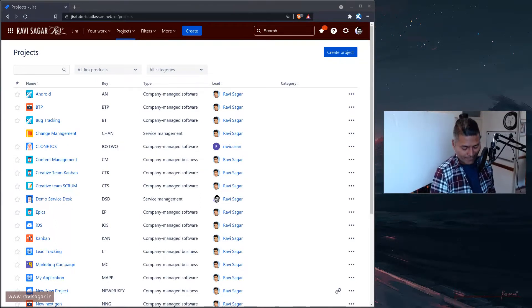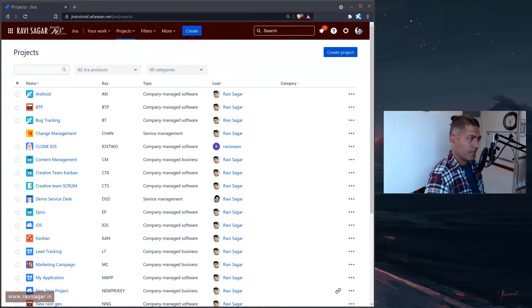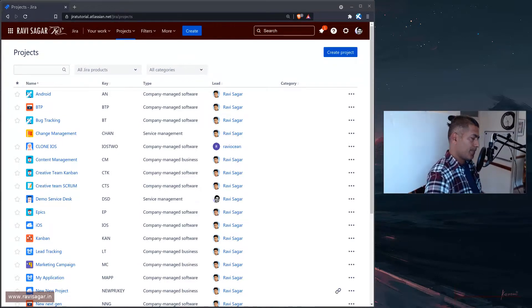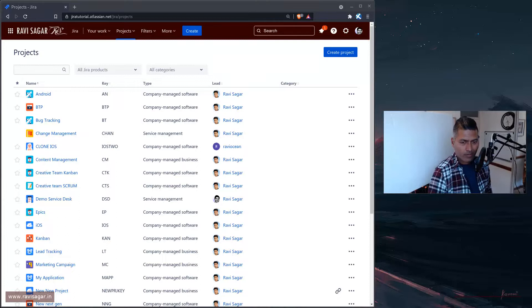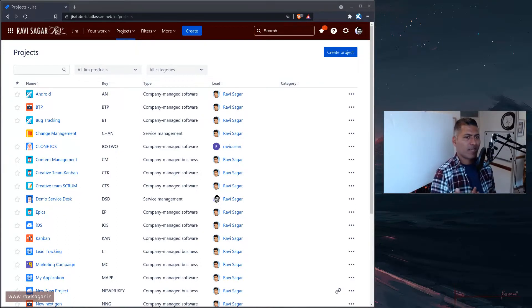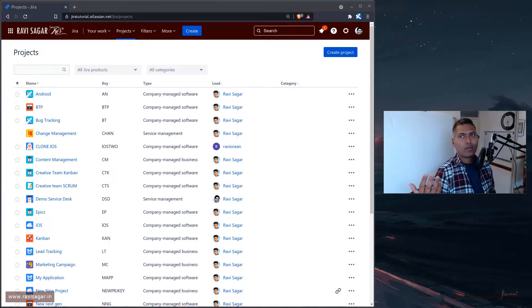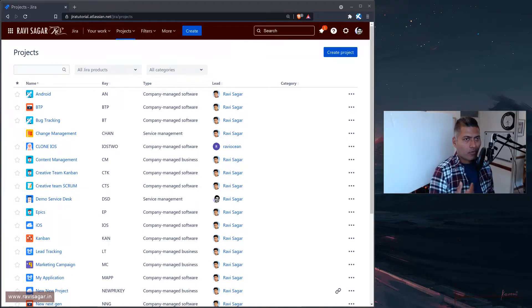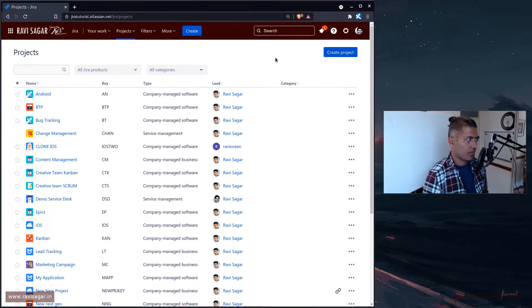Hello everyone, I thought I'd talk about using Jira for doing employee management or contract management or any kind of management where you need to keep track of, let's say, a date. Now we all know about Insight, right?